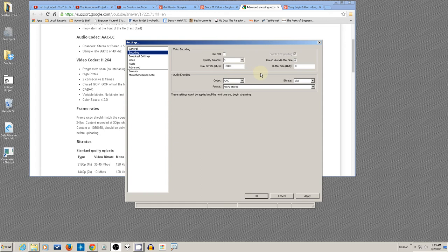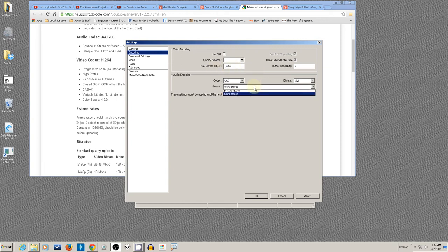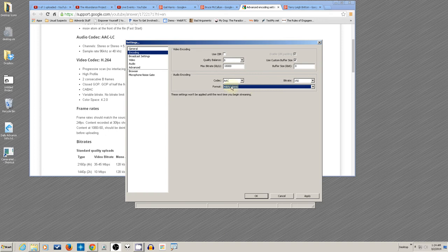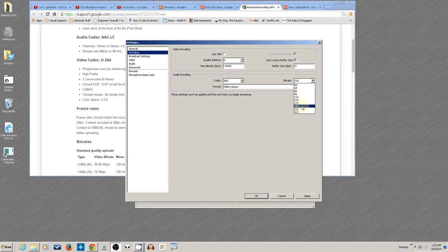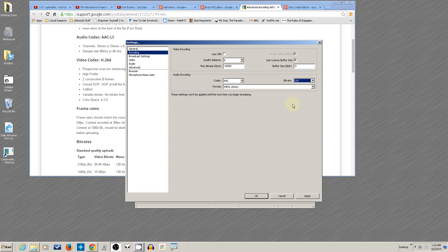YouTube likes AAC 48000. We don't have the bitrate it prefers, which is 384. If you're uploading 720 or 1080, they encode anything to 192 bitrate anyway, so may as well leave it there. Once you have that set, hit Apply.